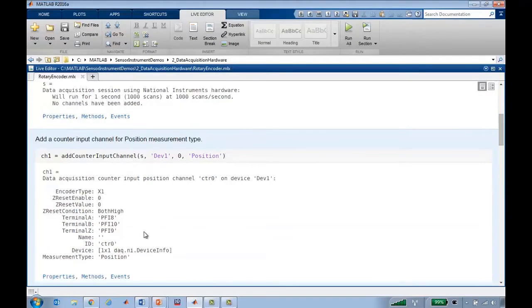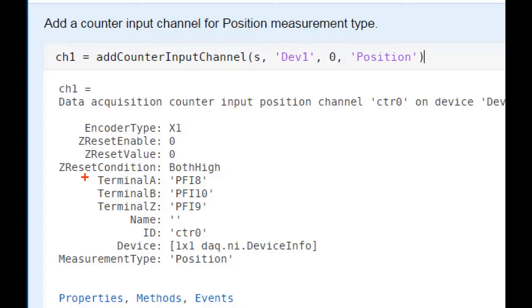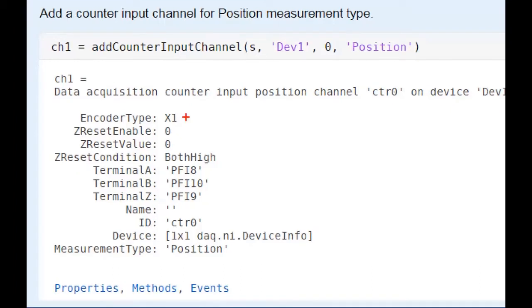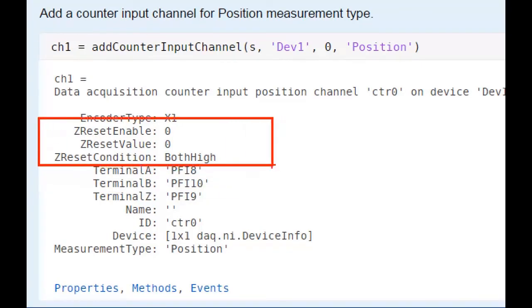The channel has a number of interesting properties. The terminals of the quadrature encoder, A, B, and Z, are the leads that come out of it. This object tells us where they should be plugged in the DAQ device that I'm using. We have the option of enabling a Z reset so that every time the encoder passes through a specific value, it can reset to a location. This is really useful for accurate positioning types of applications, like satellite tracking, robotics, and other fine control applications.